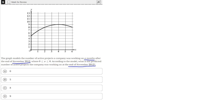This graph shows the number of active projects, which is y, x months after the end of November 2012, which is on the x-axis. So to find the number of projects they were working on at the end of November 2012, we need to find the value of y when x is equal to 0.